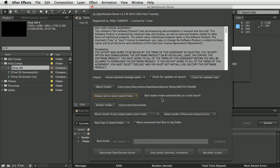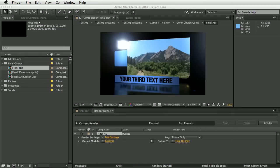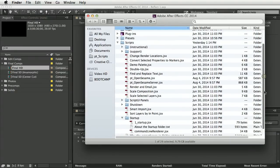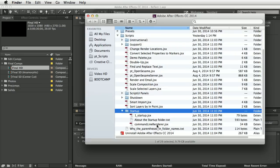'Start watch mode automatically on script launch' means that when OpenSesame Server launches it will automatically start running in watch mode, assuming you've set up a watch folder in advance. This is useful because if you install OpenSesame Server in the After Effects scripts startup folder, it will automatically run when After Effects is launched. You could even set After Effects to launch automatically when the computer boots — so in the event of a power failure, when the computer restarts, it would launch After Effects, which would launch OpenSesame Server and start running in watch mode without any human intervention.